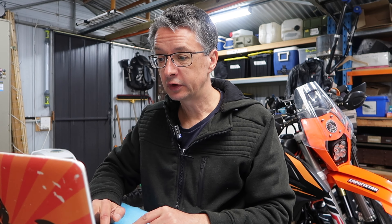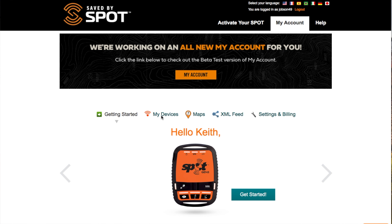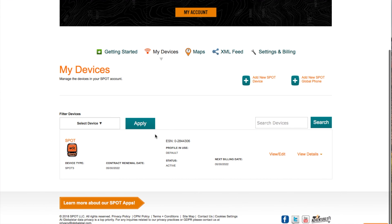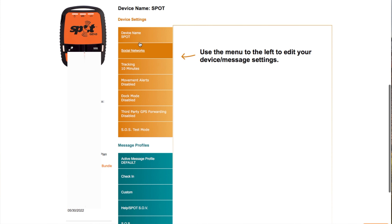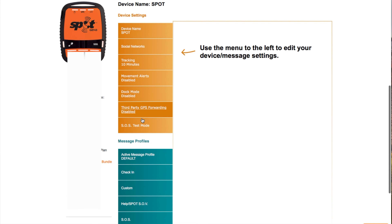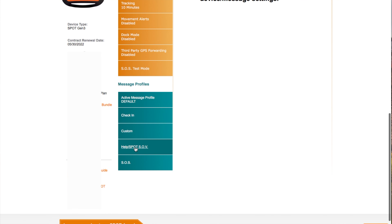First thing, once you've logged into your account, click on the 'My Devices' option and you will see your new device on the left. If you click on that, it takes you to a screen with various settings that you can change, and your message profile is down here. I already have a default message profile set up, so I'm going to create a new profile and work through each of these and show you what you have to do.